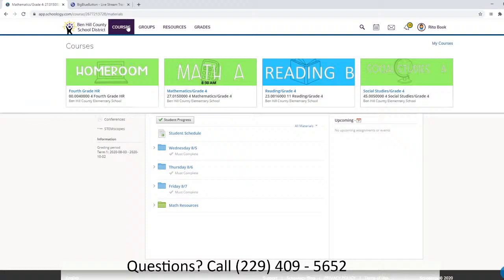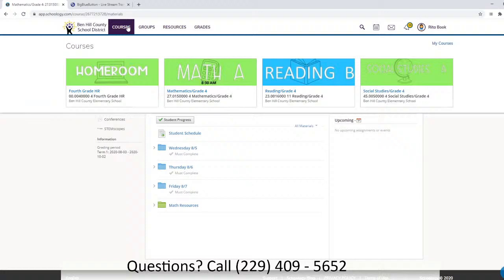That's all we wanted to cover for messaging. Remember Courses — you'll pretty much work between math and reading right now. In third and fourth grade you'll use those courses, and in fifth grade you will work between math, reading, and social studies.